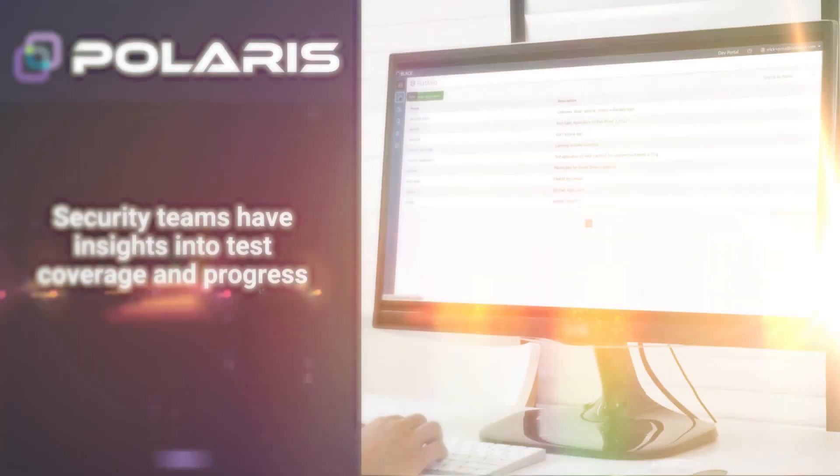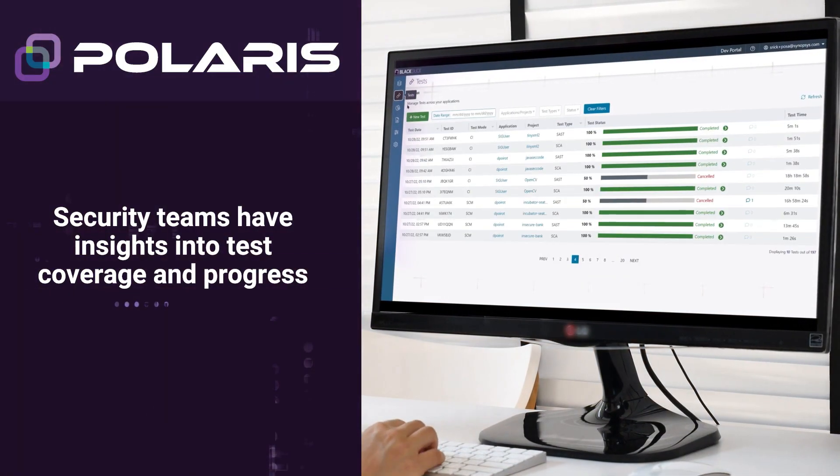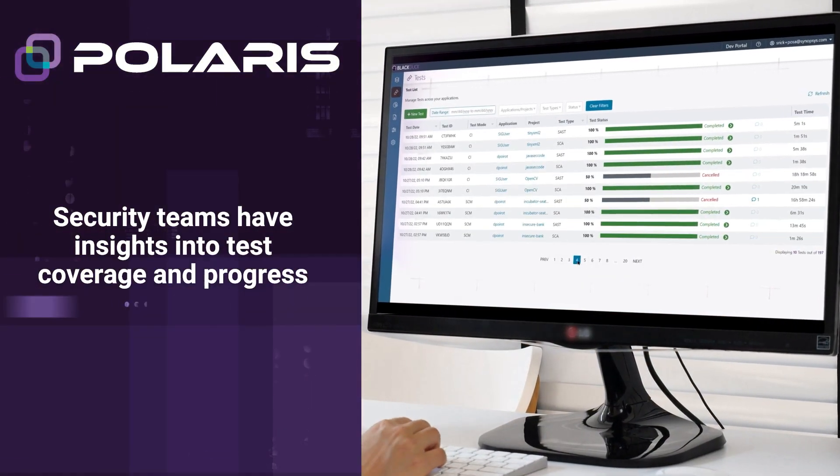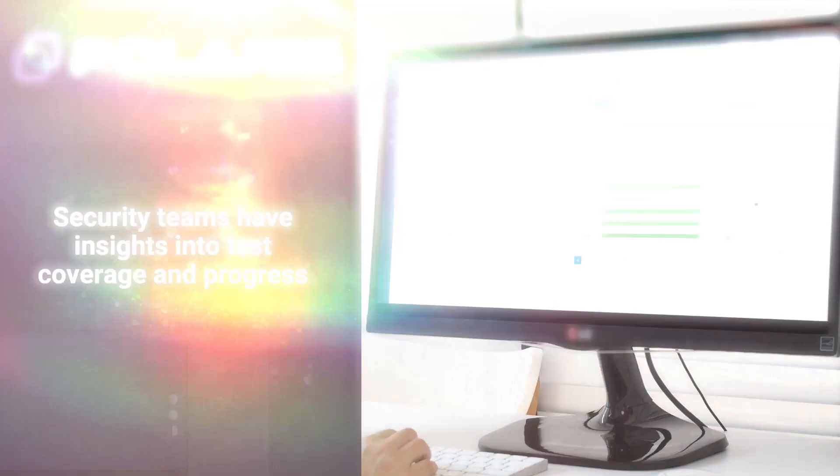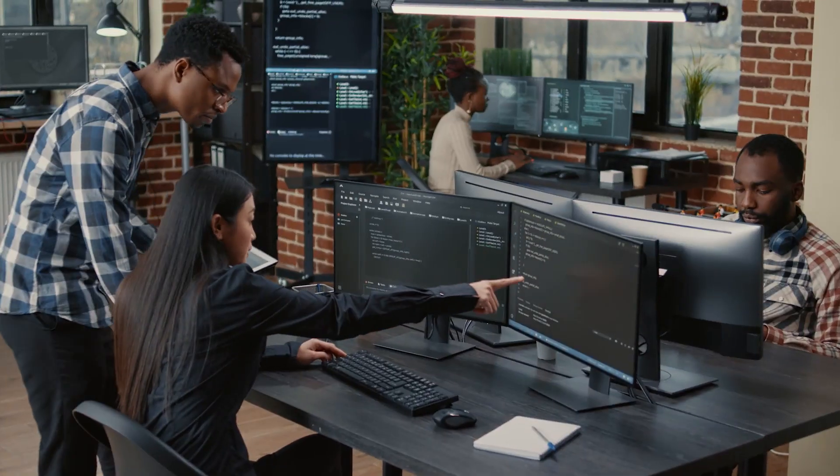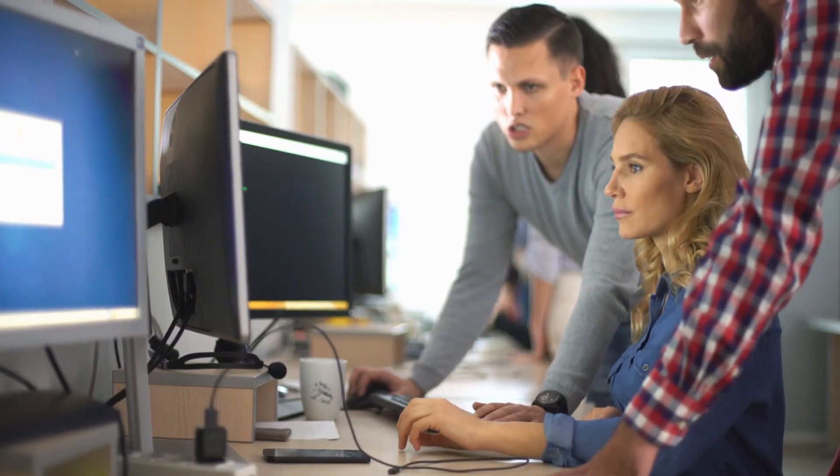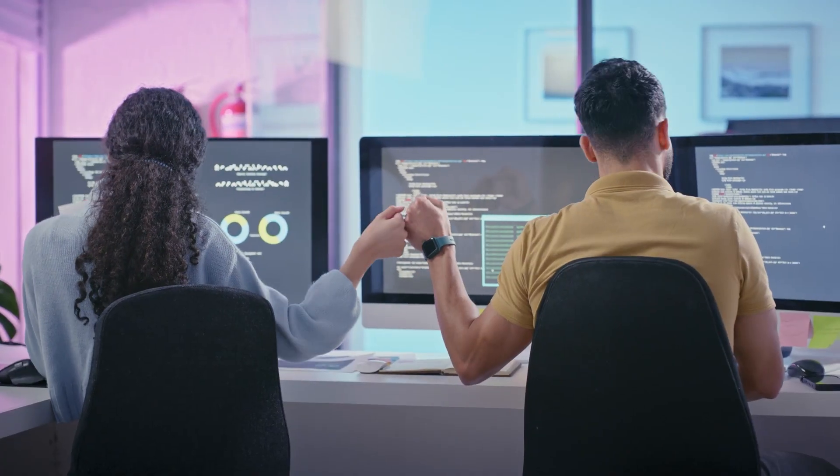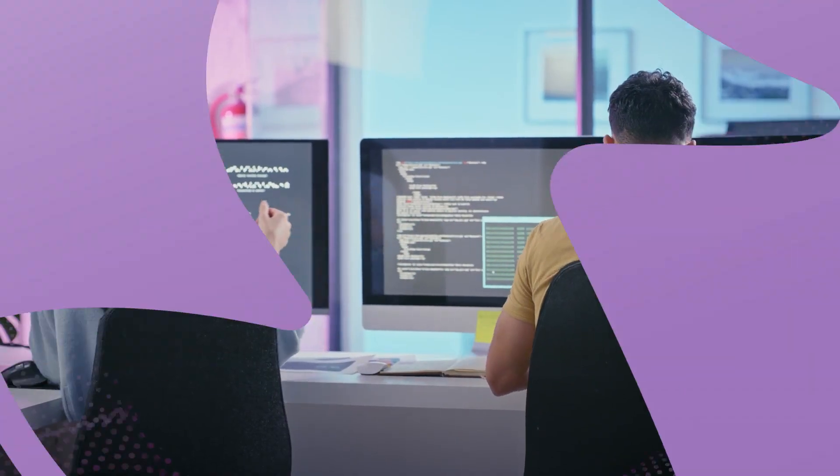On top of this, Polaris gives security teams insights into test coverage and progress. So whether you're testing one application or thousands, Polaris delivers the speed, accuracy and agility you need to secure the software that runs your business today and tomorrow.